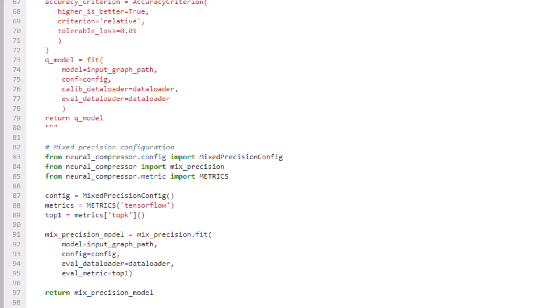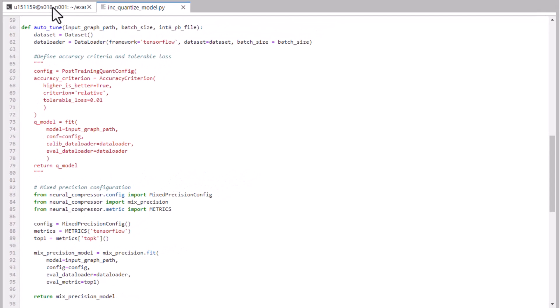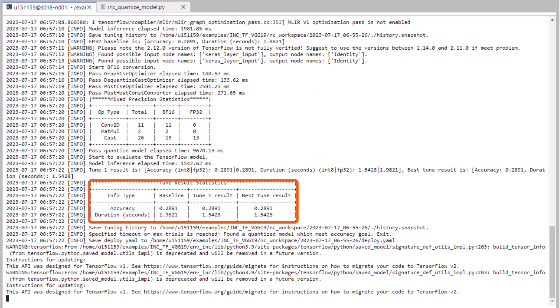But I also specified an eval data loader and metric. Just like with int 8 quantization, Intel Neural Compressor can use these to compute the accuracy of the reduced precision model and automatically back off conversions of layers that have too much negative impact on accuracy. This automates convergence on your accuracy goals.